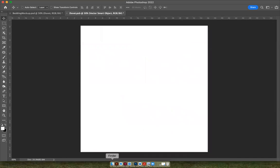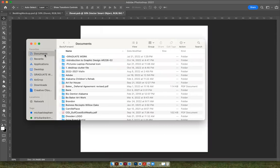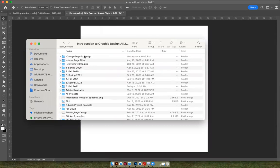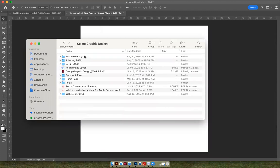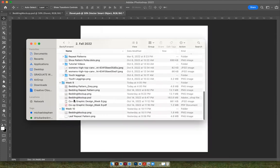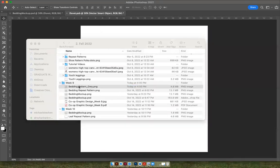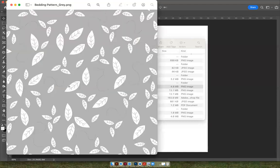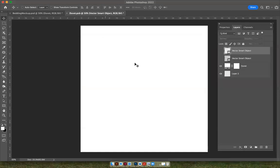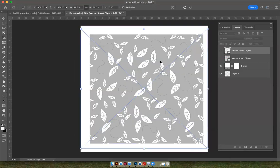So I'm going to go into my files to our class. And here it is, bedding pattern gray. That's the one I want to use. So I'm just going to hit Command-C to copy, and come back over here to this layer, and hit Command-V to paste. And there's my pattern.